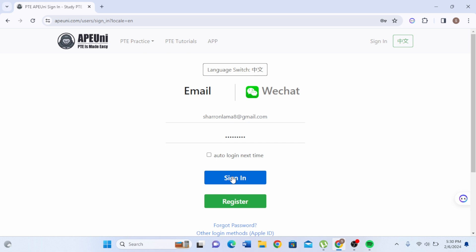If you have forgotten your password or lost access to it, there is another option right over here that says forgot password. You'll be able to recover or reset your password through that link.